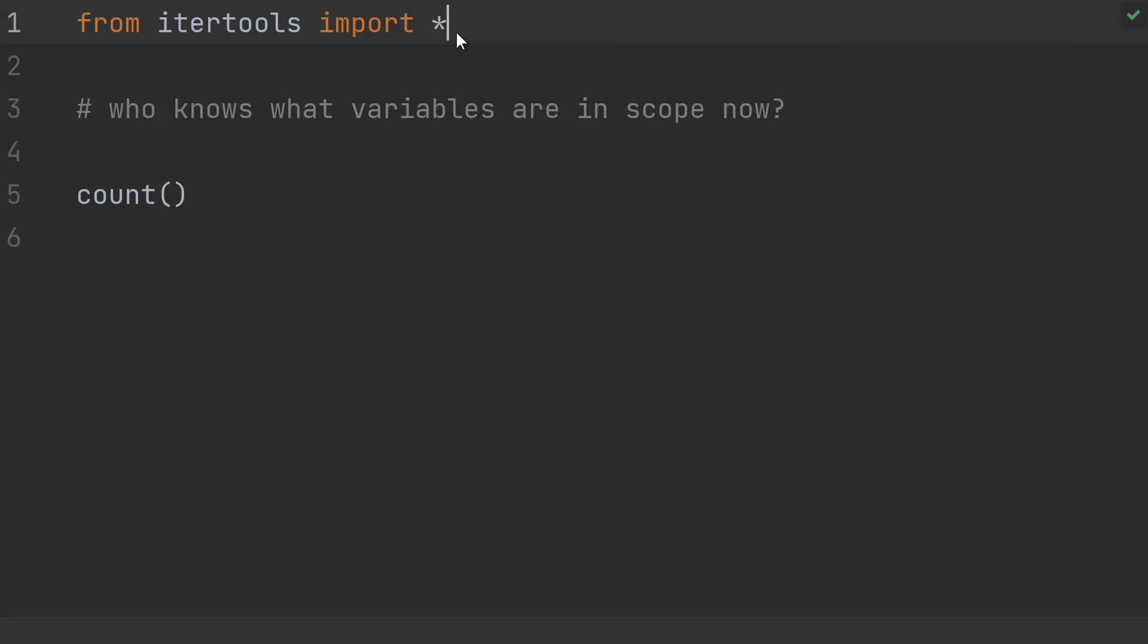21, using import star outside of an interactive session. Import star usually litters your namespace with variables. Instead, just import the things you actually need.